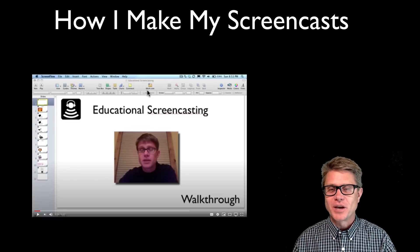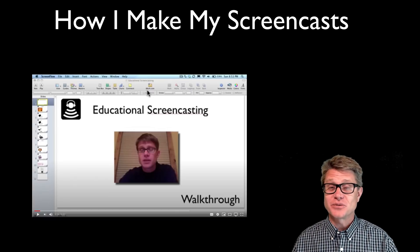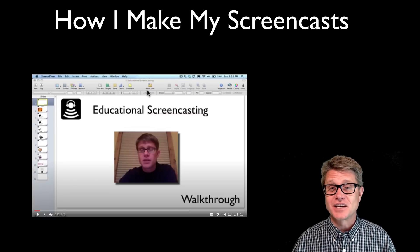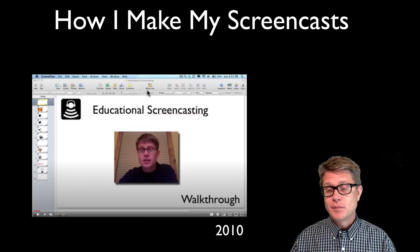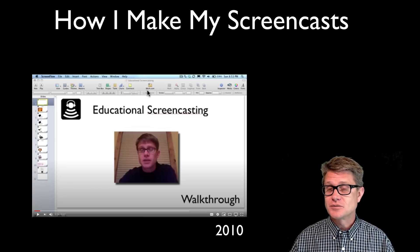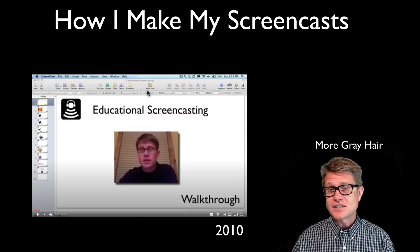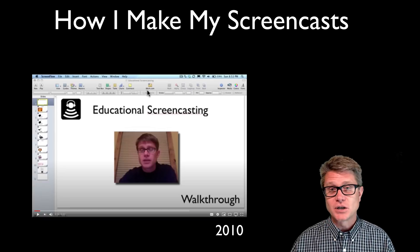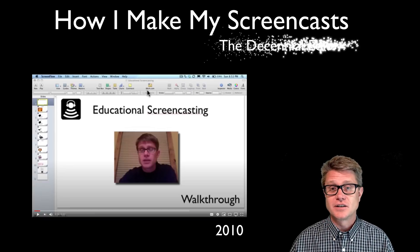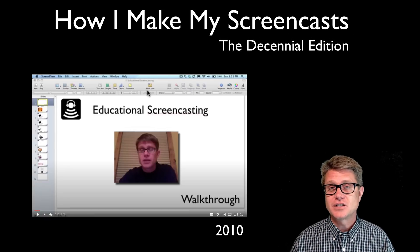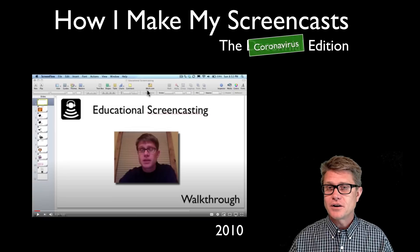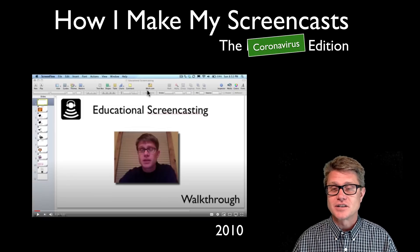Hi, it's Paul Anderson and I wanted to make a screencast on how I make screencasts. So this is going to be a little meta at times. I made a similar video ten years ago and a lot of the software and hardware really hasn't changed that much in the last ten years. And so let's call this the decennial edition or better yet the coronavirus edition.